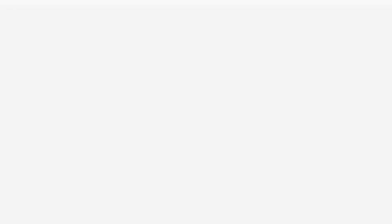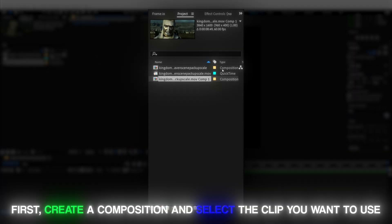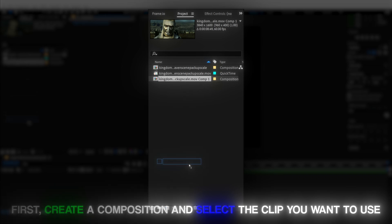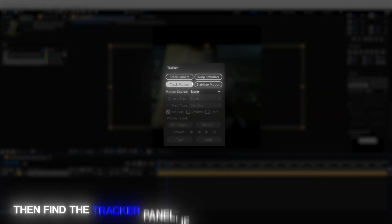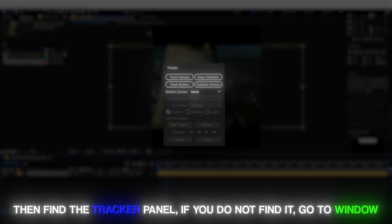The first step is creating a composition and selecting the clip that you want to use. Since I've already created a composition and selected a clip, I'll skip to the next step.